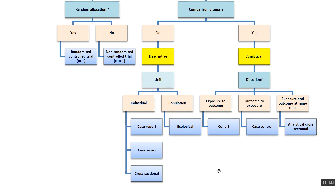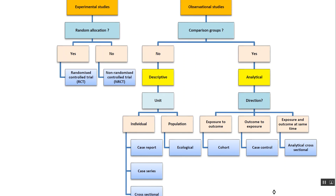If we are studying all cases at one point in time, it is a cross-sectional study. For analytical studies, we ask about the direction: exposure to outcome is a cohort study, outcome to exposure is a case-control study, and both at the same time is the analytical version of cross-sectional. This flowchart is very important as it answers many MCQs and helps in designing research studies.